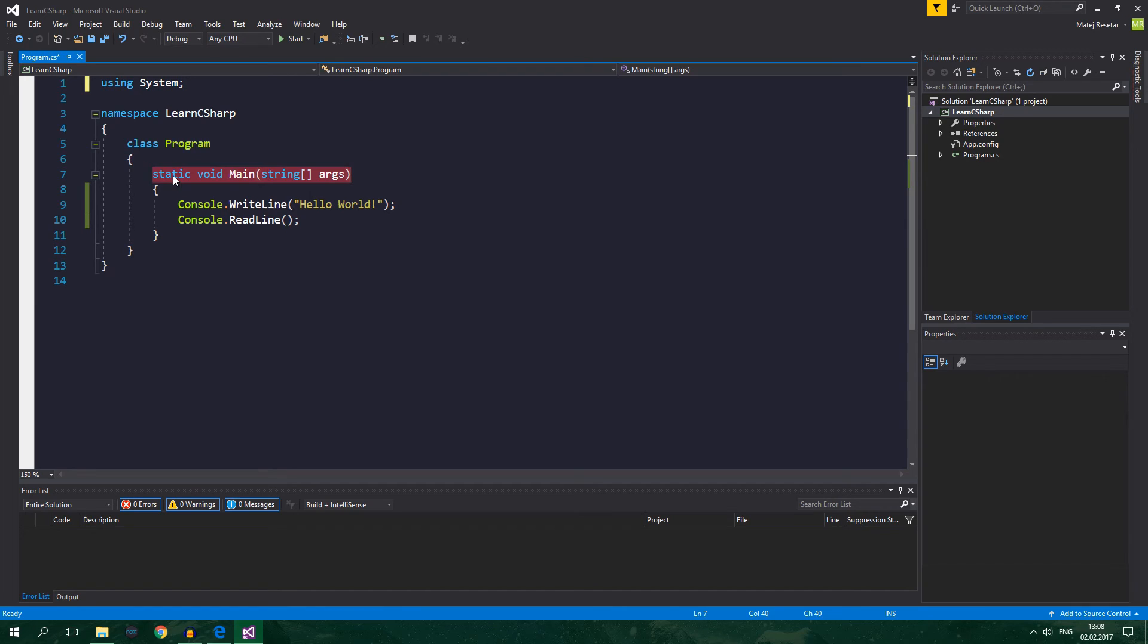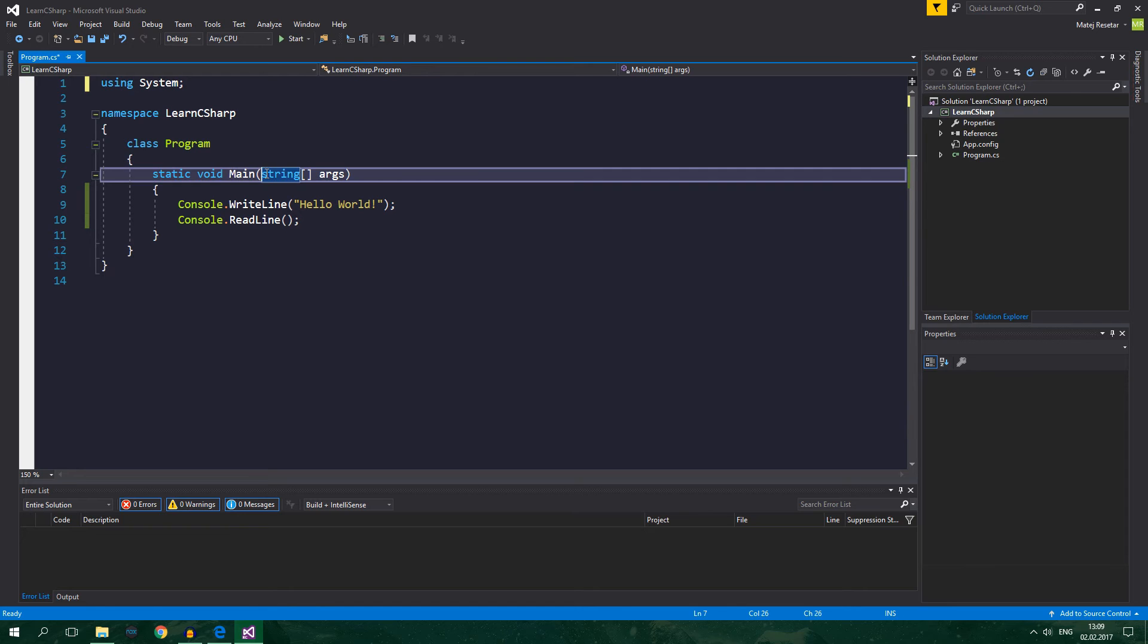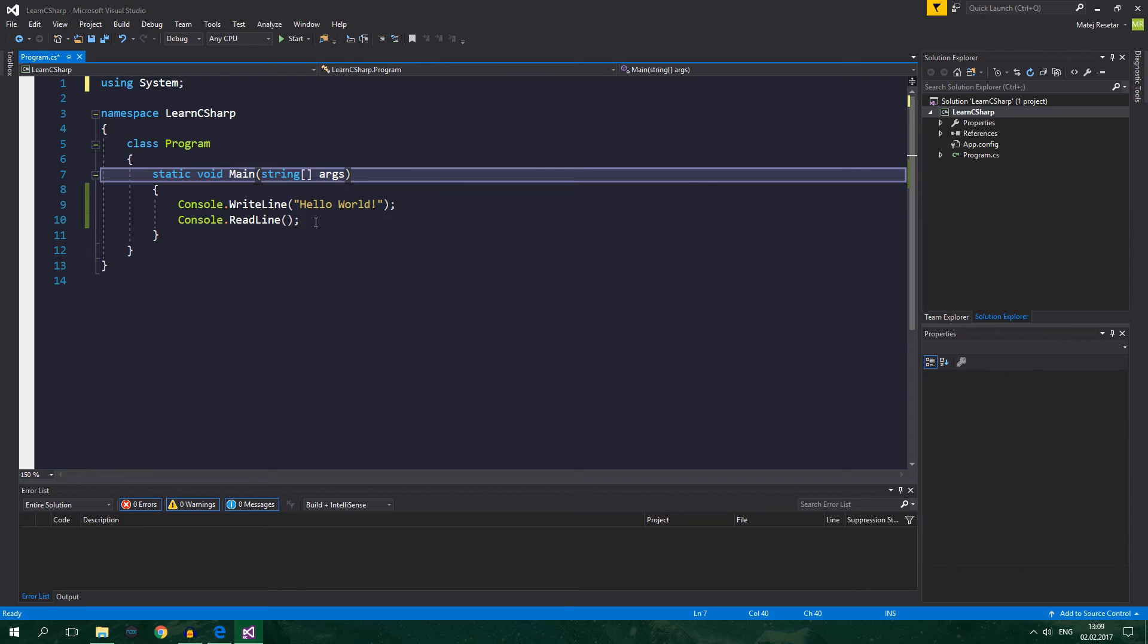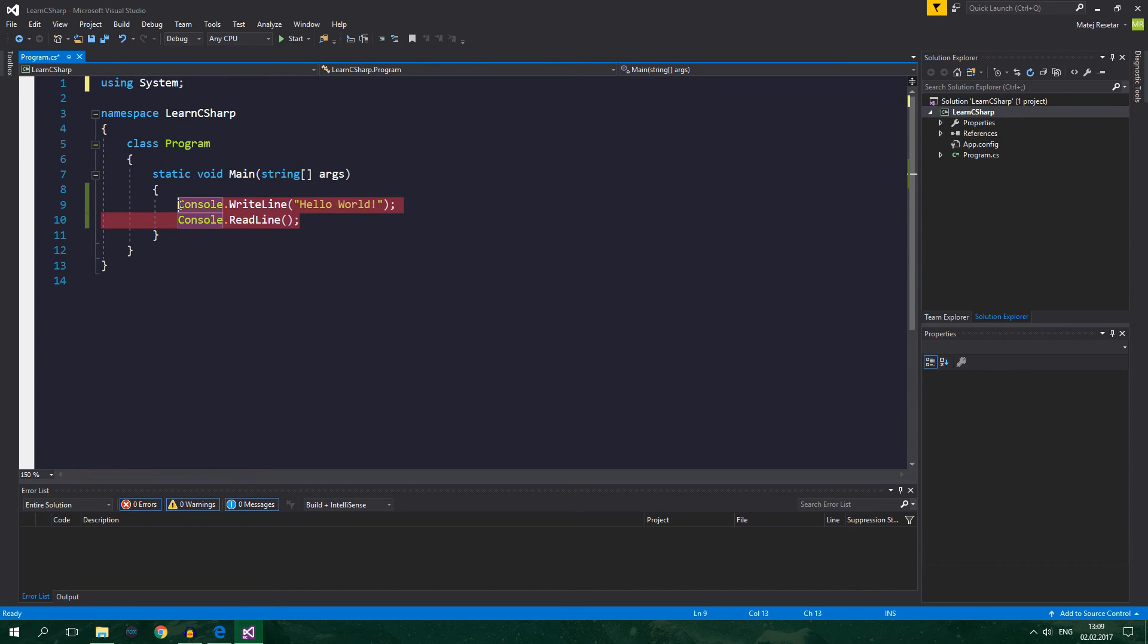So now that we know that a class groups methods and other things, what is a method? And what are these things that go before the name of the method like static and void? And what is this? Well, I will explain it in the future tutorials.